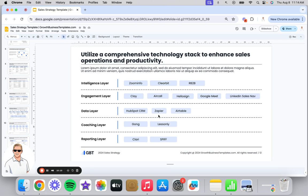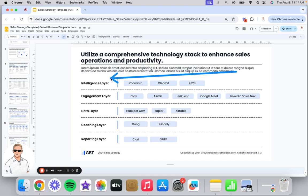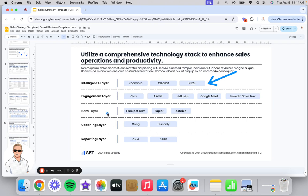This slide outlines the tech stack — the technology that will enable you to be successful and achieve your plan. These are the different layers of the tech stack we use at our company. It's been different for the different tech companies I've worked at, but generally the structure is consistent — it's just the vendors you're using for these different categories. Feel free to add, remove, or replace any of these layers based on how you think about your business.